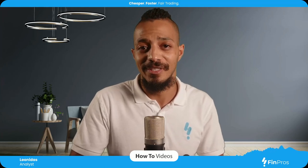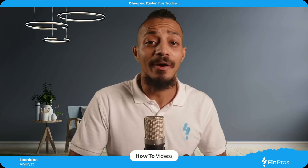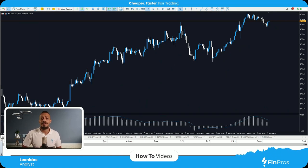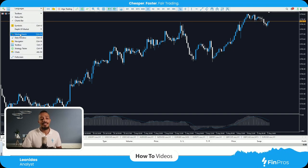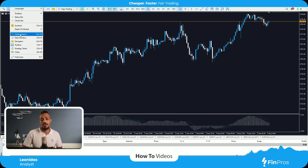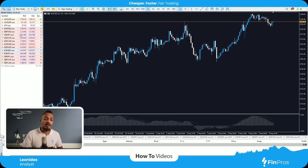Good day traders, my name is Leo and this is FinPros How-To's. Today we're going to be looking at how to place an order on my MT5 platform. But before we get there, let's have a look at the list of assets and where to find them. On the top left there is an option that says View. If I hit the View option I'll be able to see Market Watch. Market Watch is the list of assets, however I can access it with a shortcut — Ctrl and M on the keyboard.